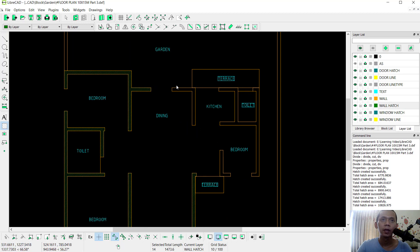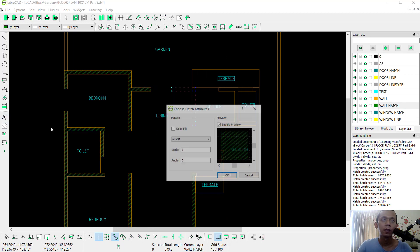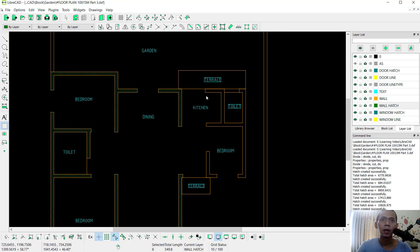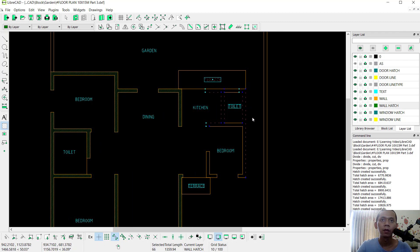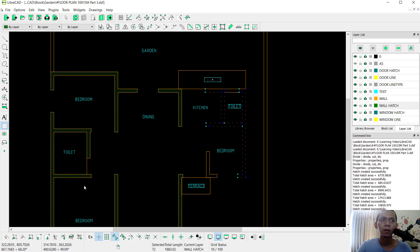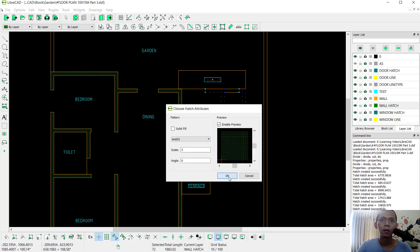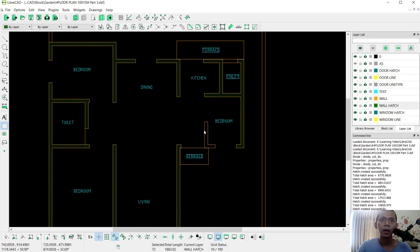Continue applying hatch at the next points here, and the last hatch in this area.